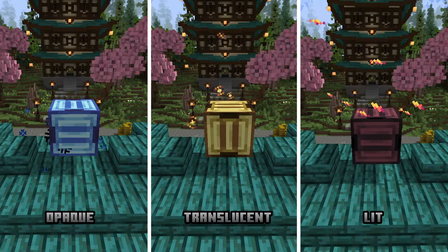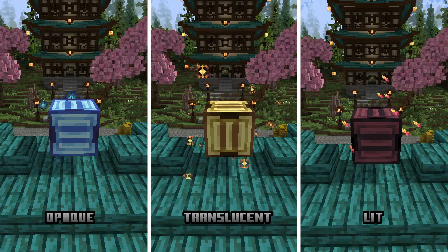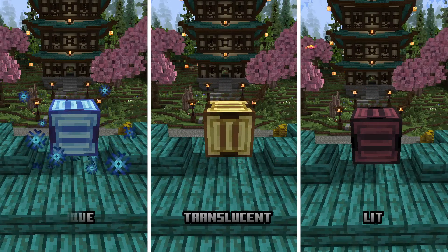Render type—I just showed it. Particle visual scale is the visible particle size. I recommend 2.